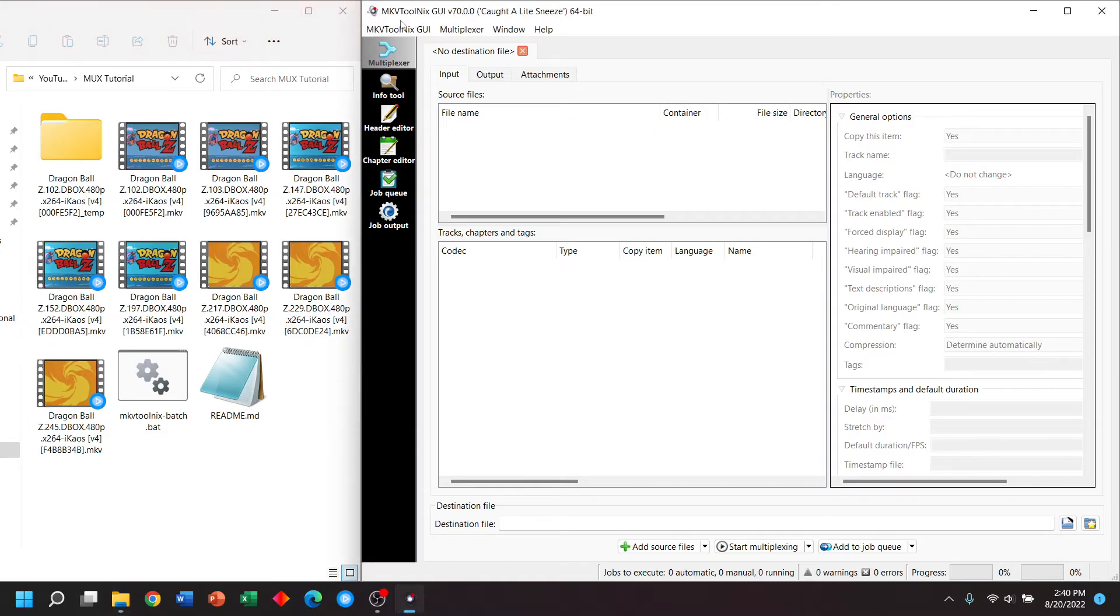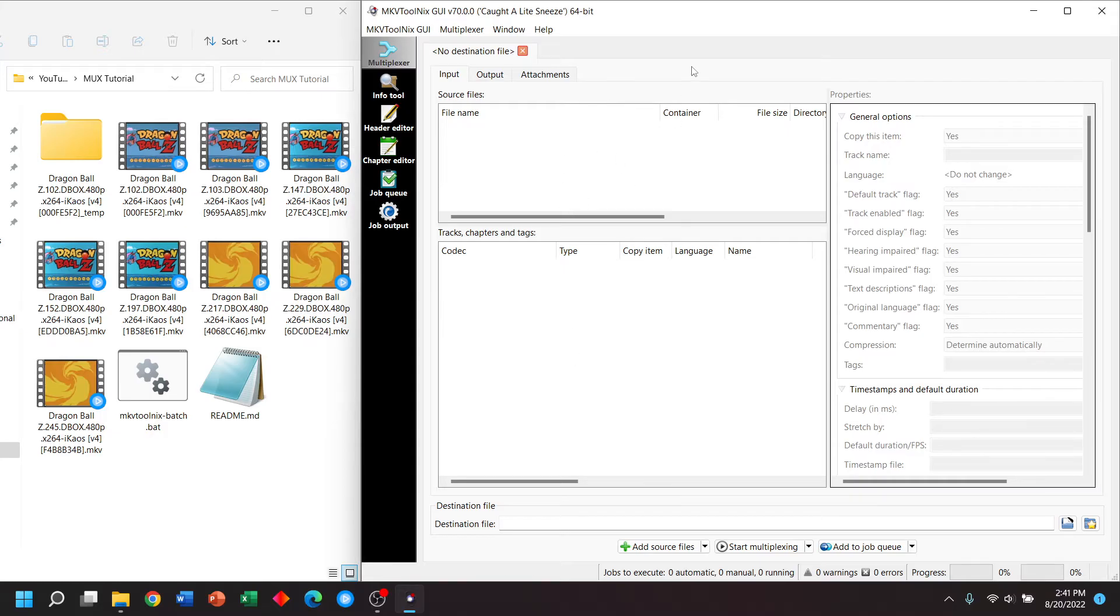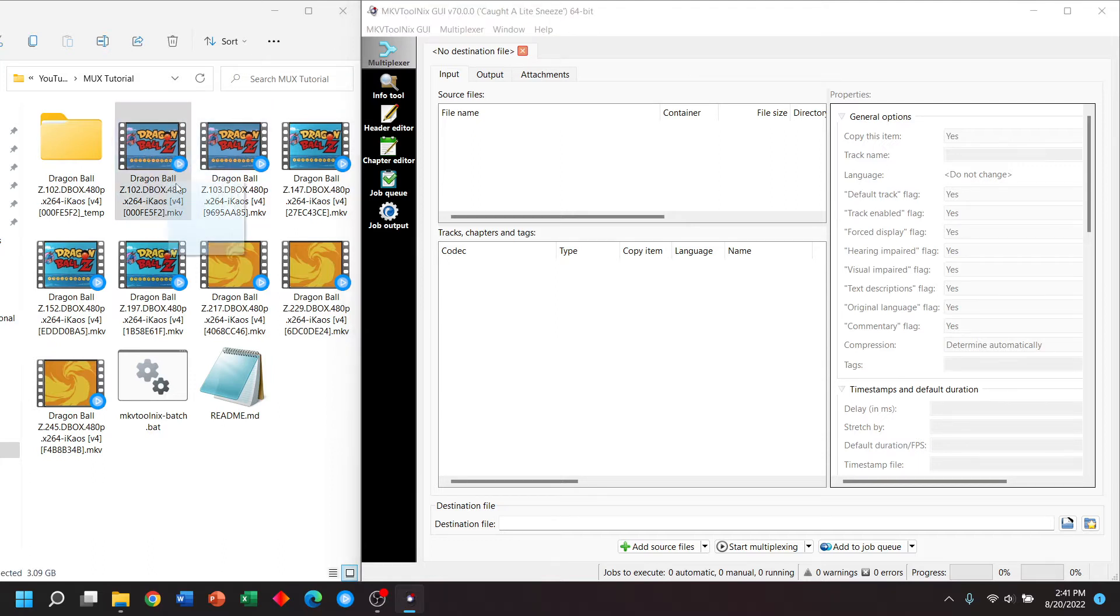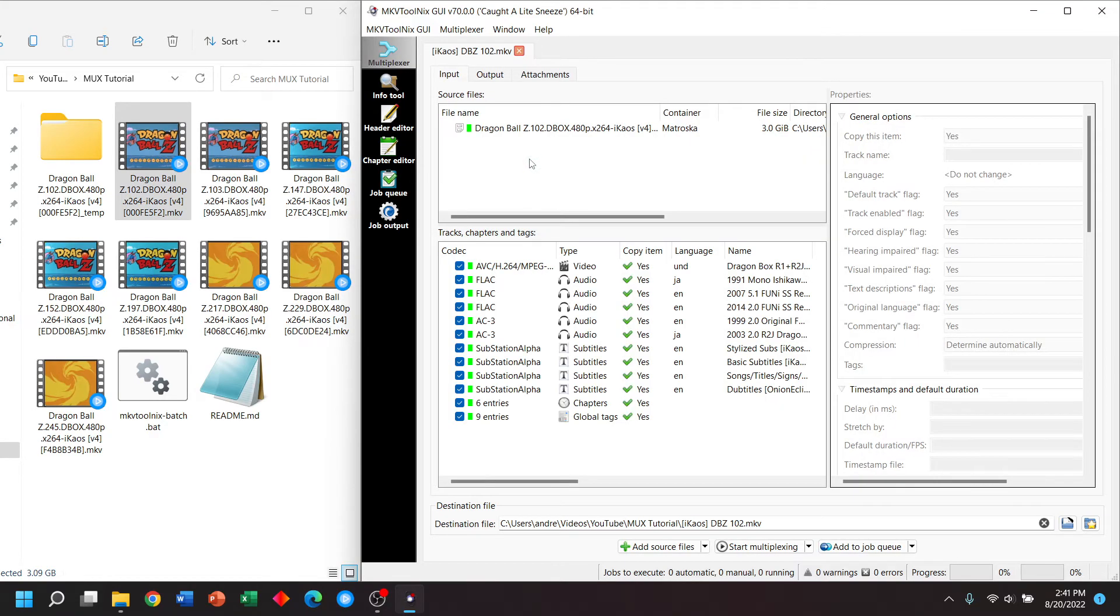Here we'll be using mkvToolnext GUI because I think it's a nice, easy to use software, even if you have no experience working with videos. To use it, we're going to click and drag our video file into mkvToolnext GUI.